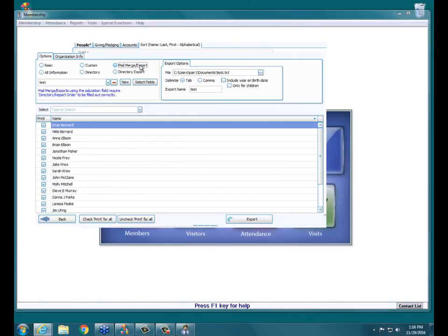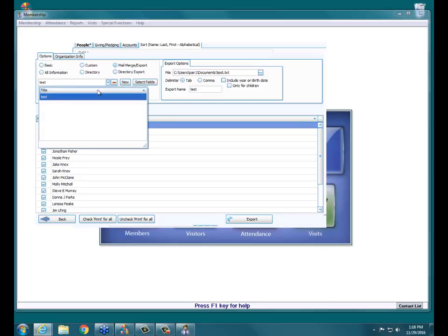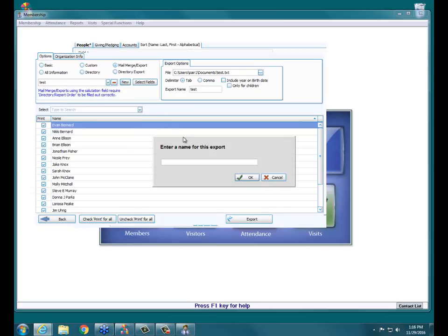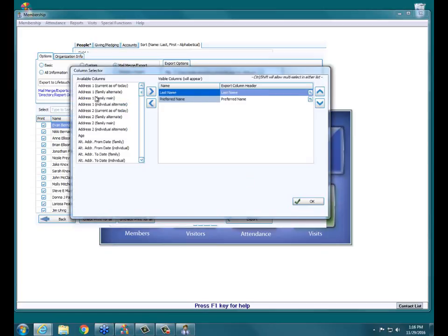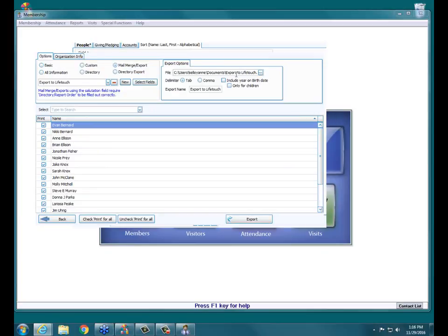Mail Merge Export is what you use if you need to take data out — say you're sending information to LifeTouch and they're going to make your directory for you. You would choose Mail Merge / Export. You can use one you've already set up or hit New, name it 'LifeTouch,' and then using the arrows in the middle, pick the fields you want for the export. In the File box, hit the Browse button to pick where you want that information saved on your computer, and select your delimiter here as well.